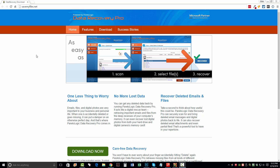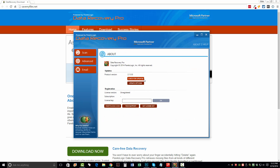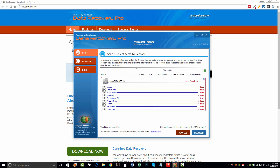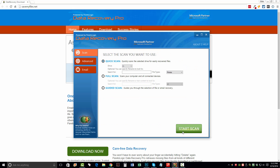So once you download it, you want to go ahead and install it on your computer. And then once you install it and open it, you're going to see a tool that looks like this here. When you get to this main screen, you have several options to do.